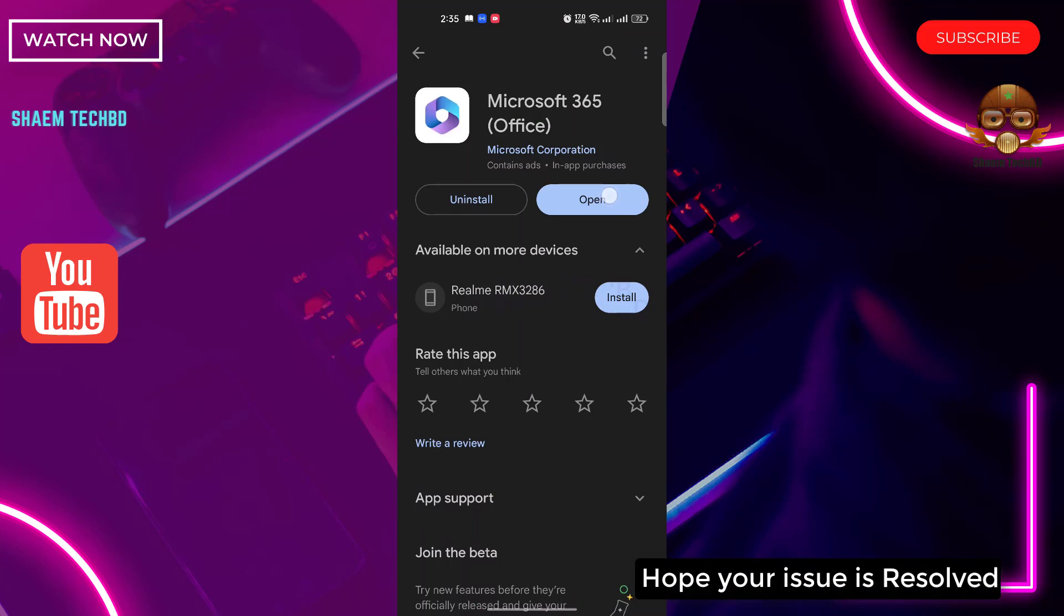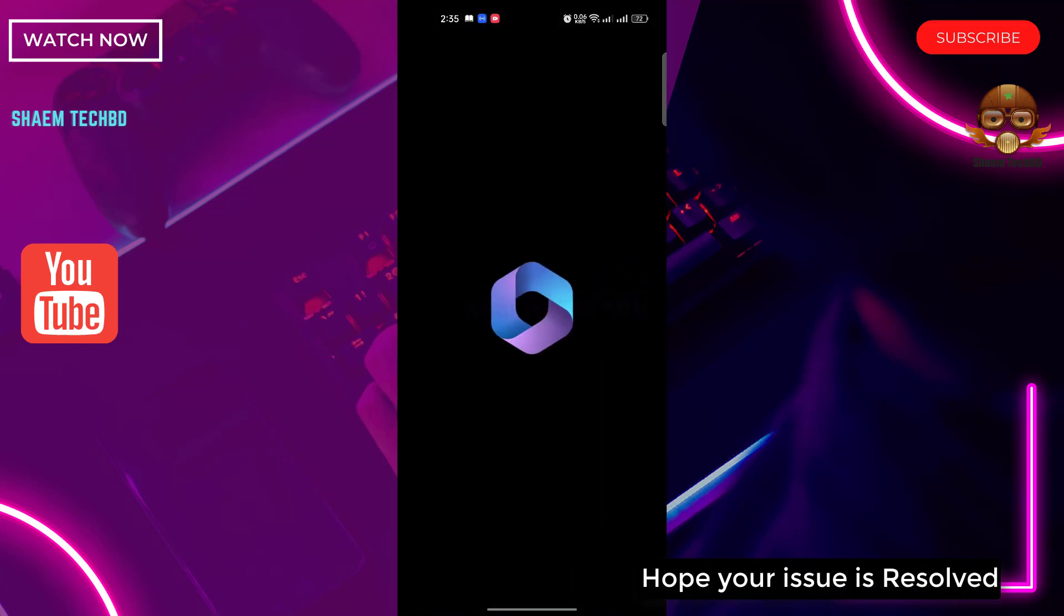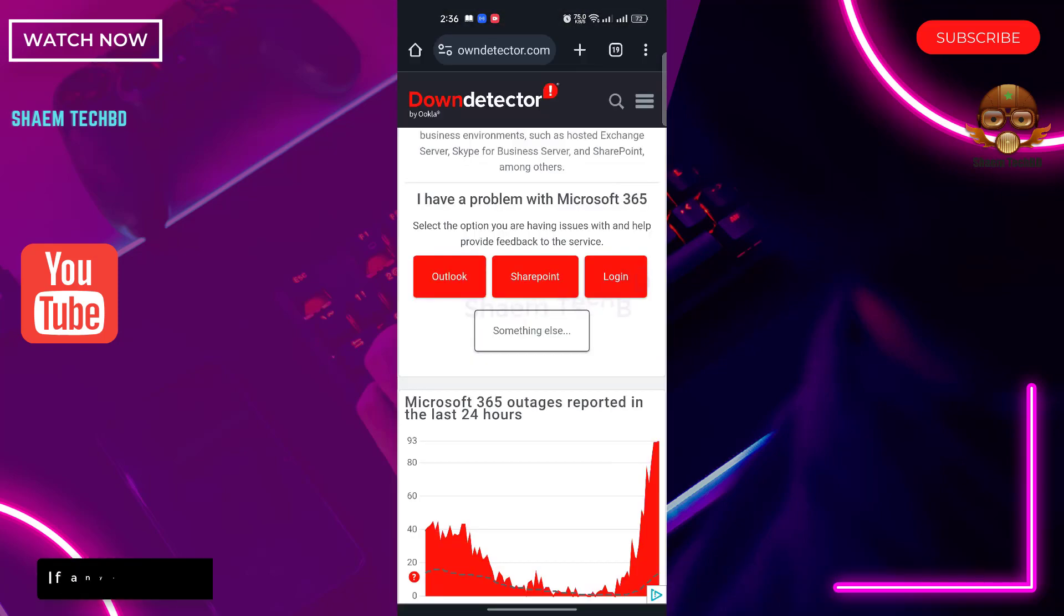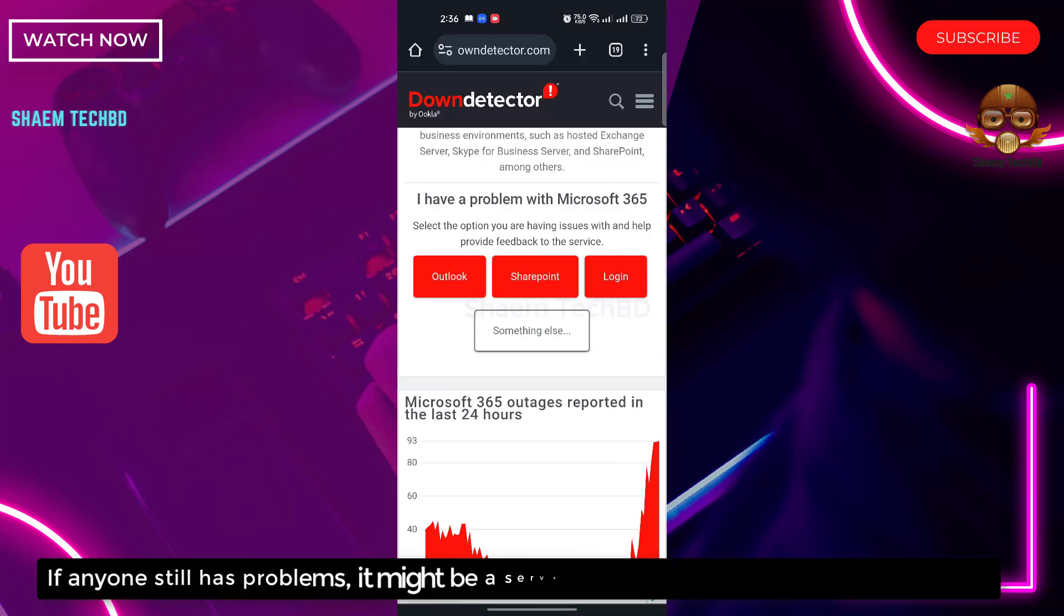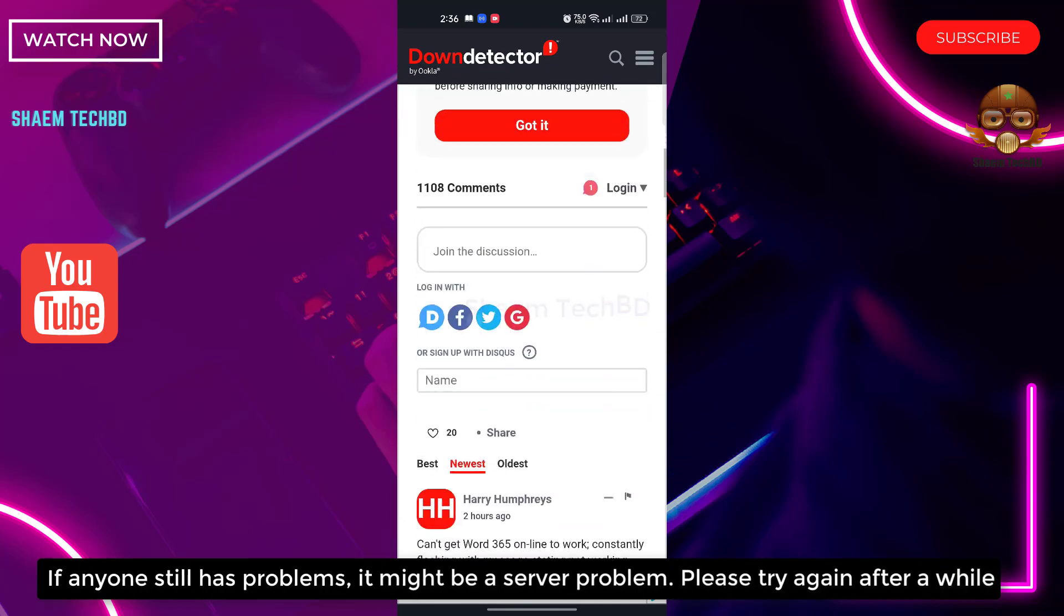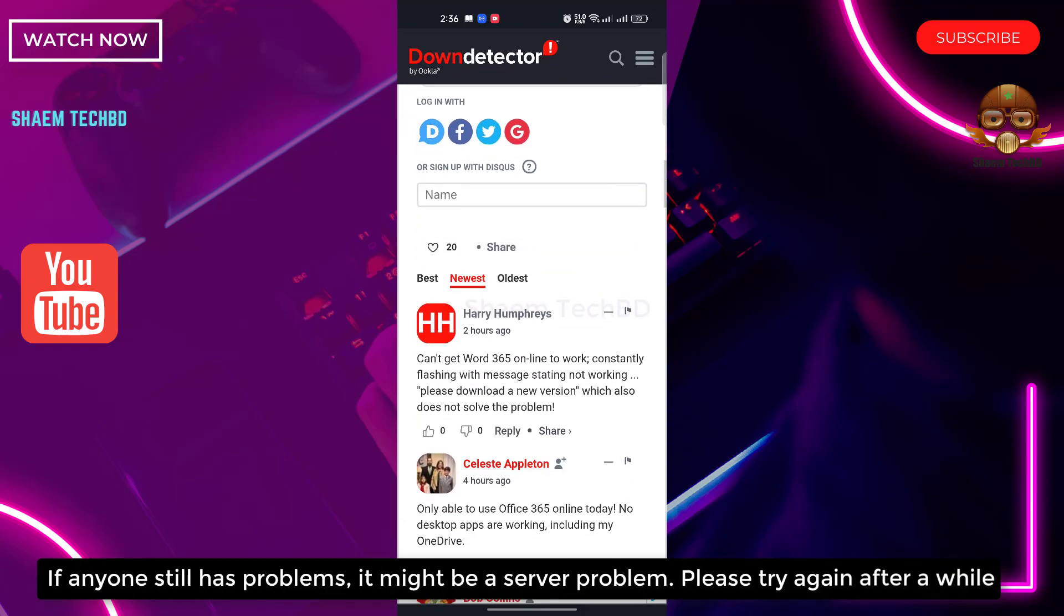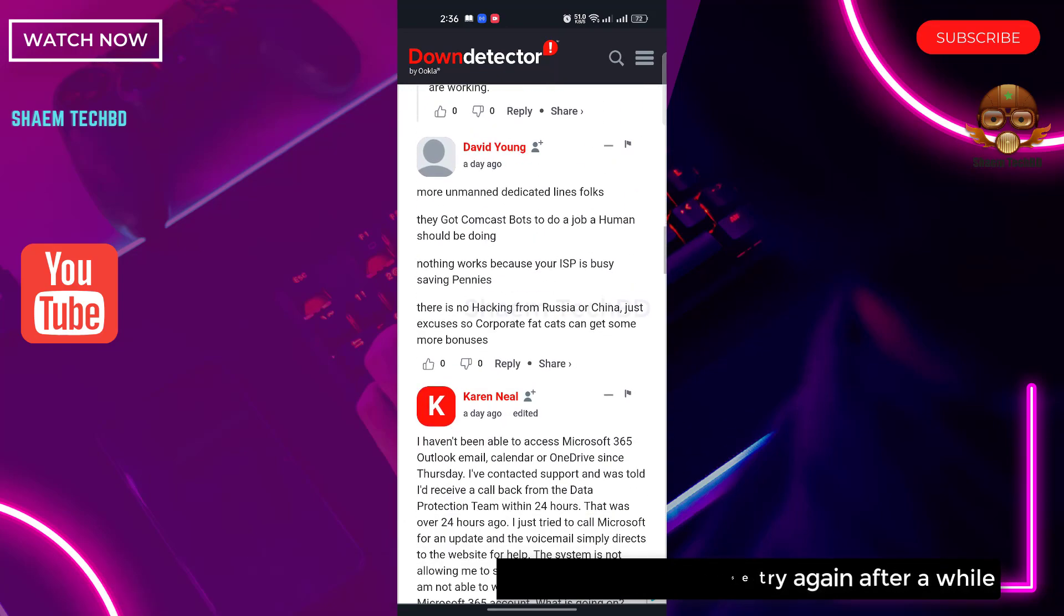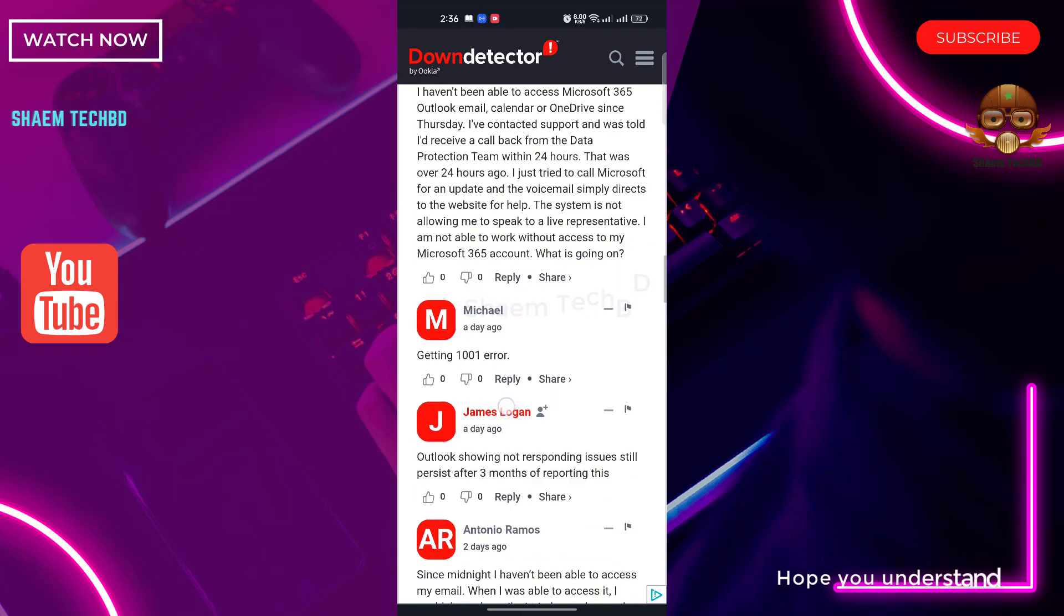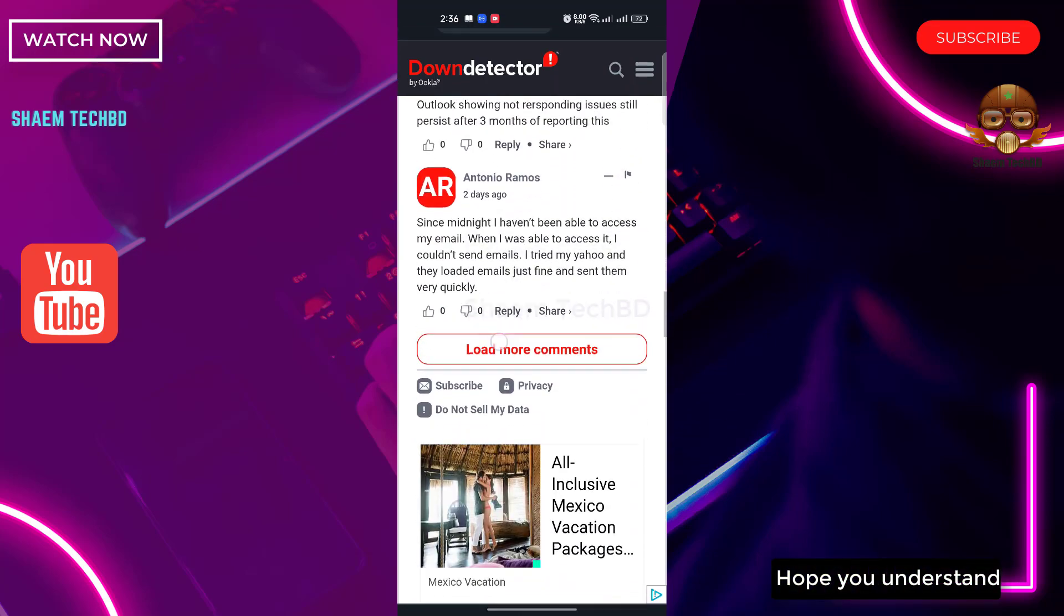Hope your issue is resolved. If anyone still has a problem, it might be a server problem. Please try again after a while. Hope you understand.